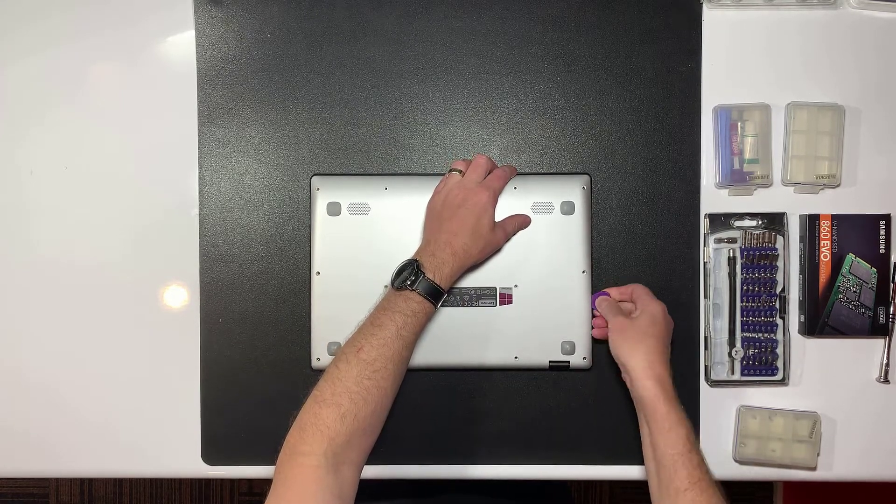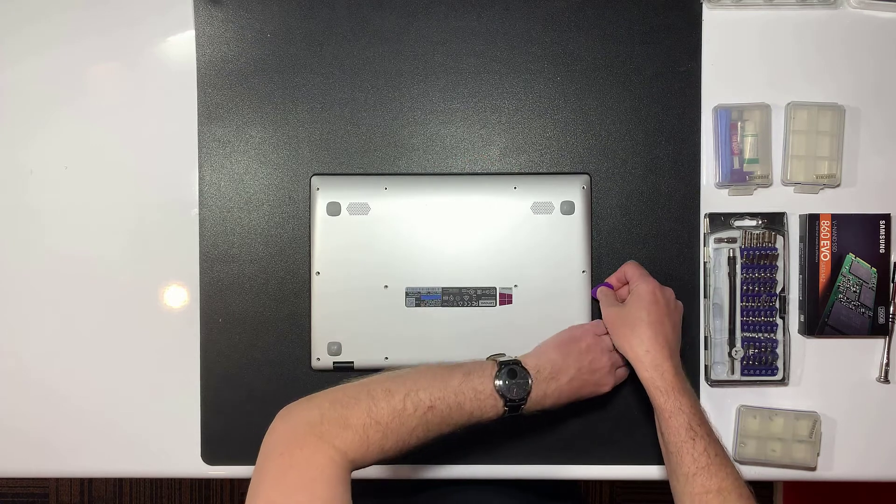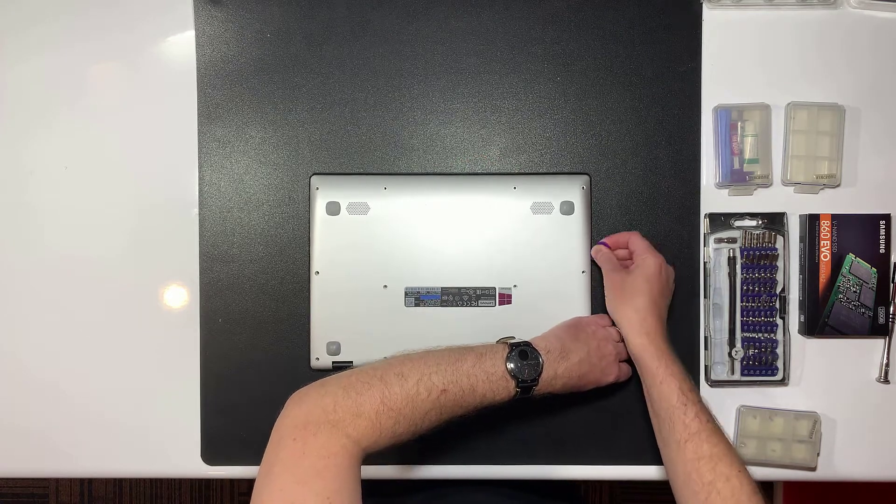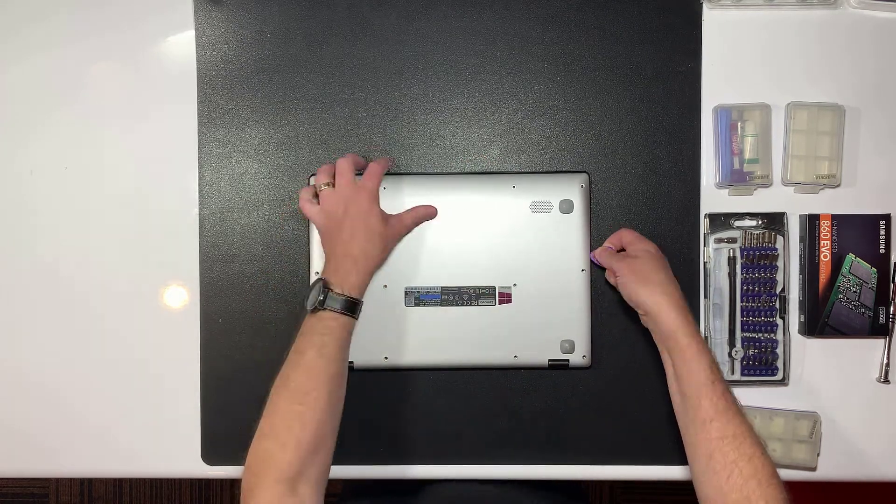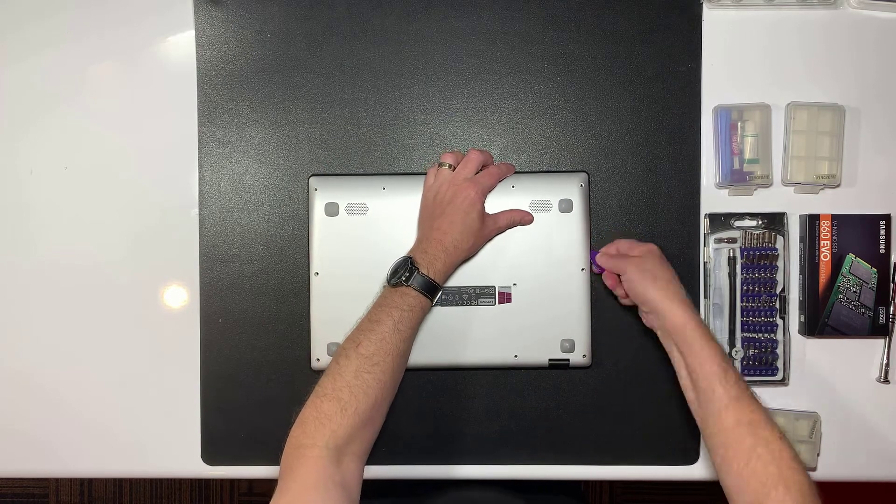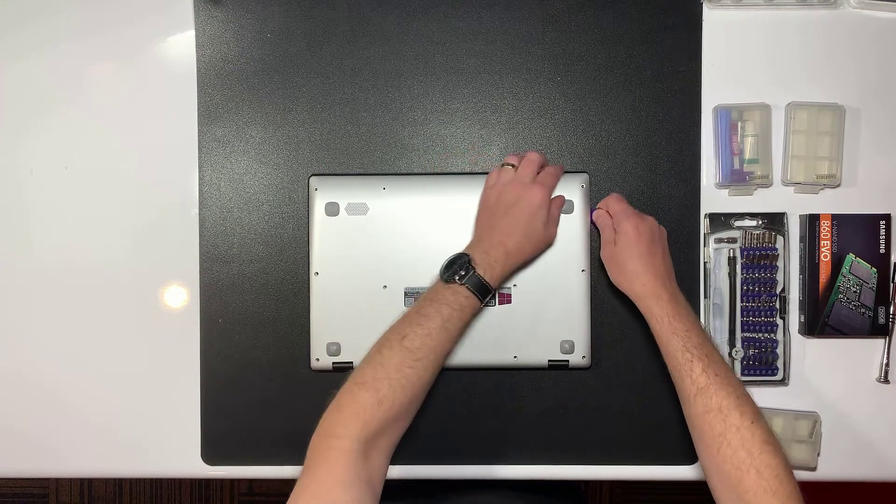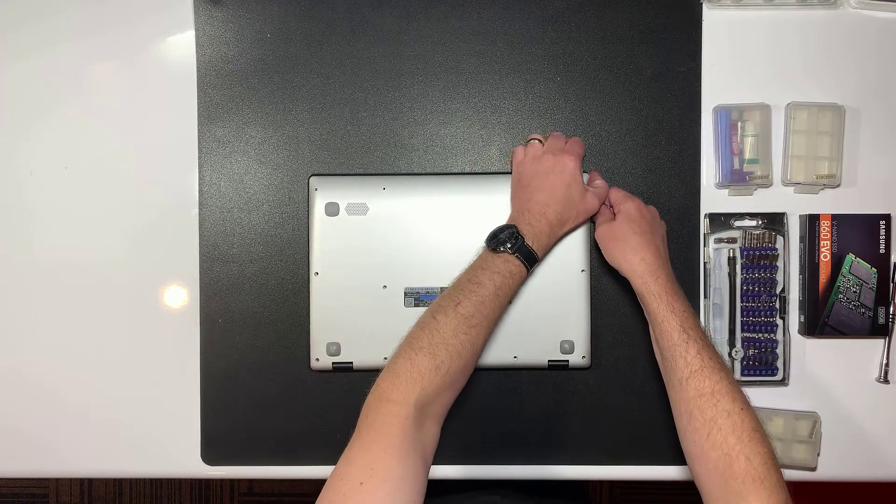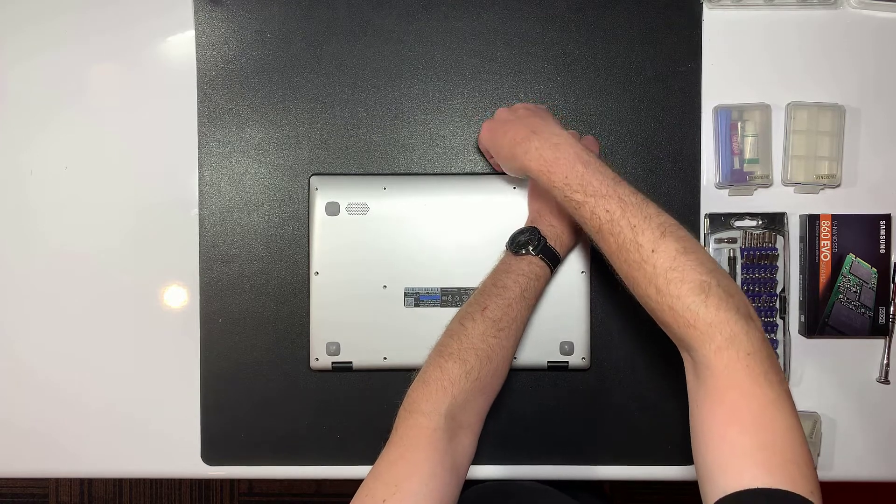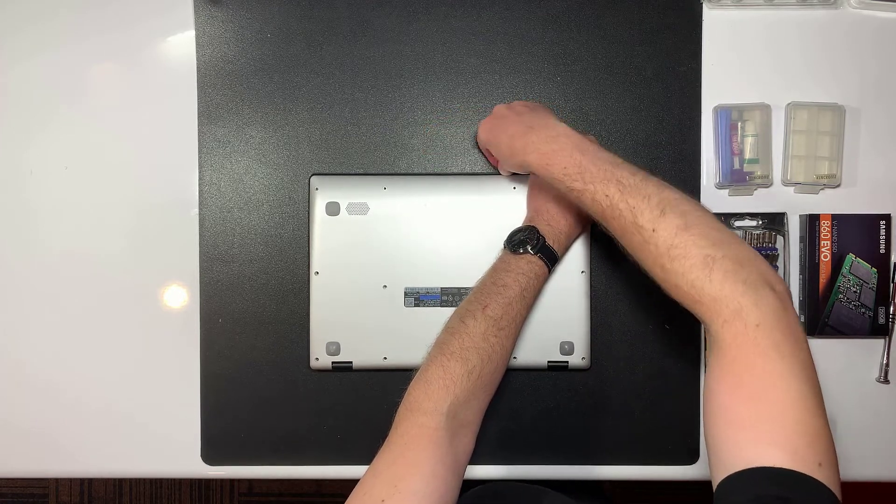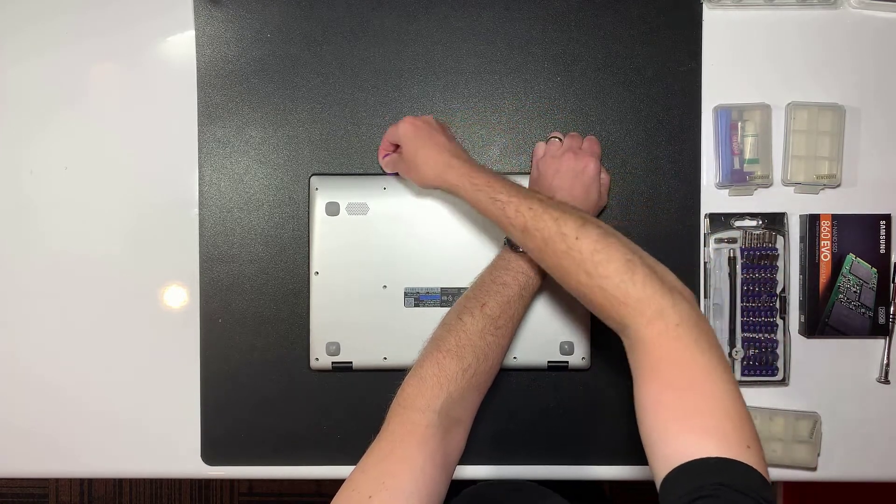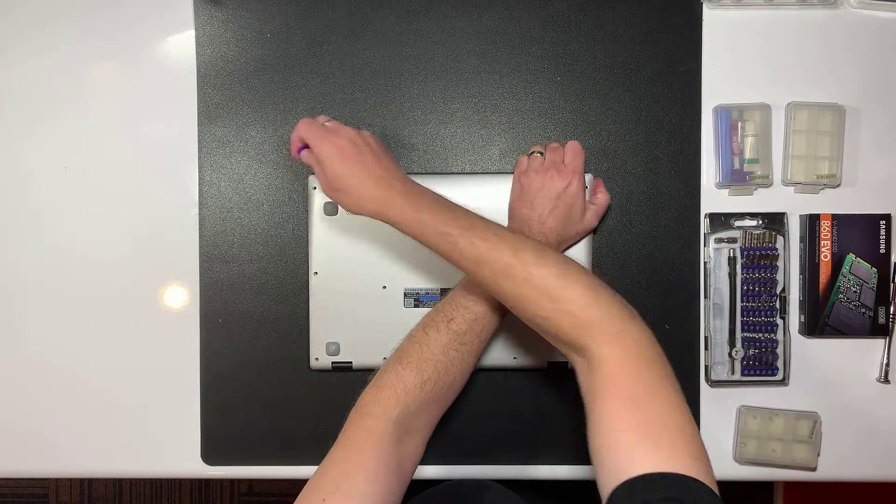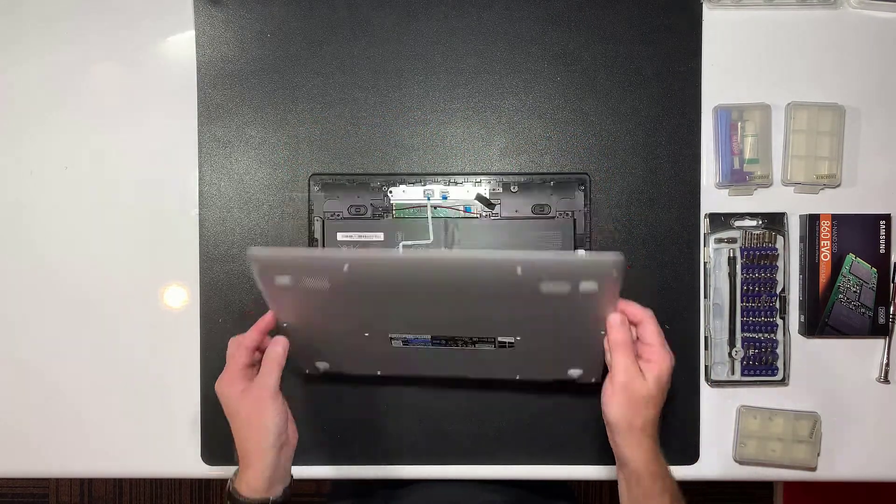If the laptop has never been opened before, the clips can be quite tight. But just take it slowly and don't force anything. Once you have enough of the clips loosened, you should be able to lift the cover off completely.